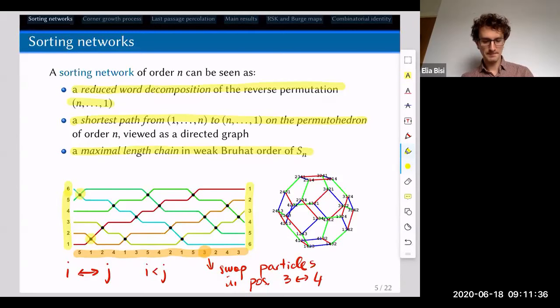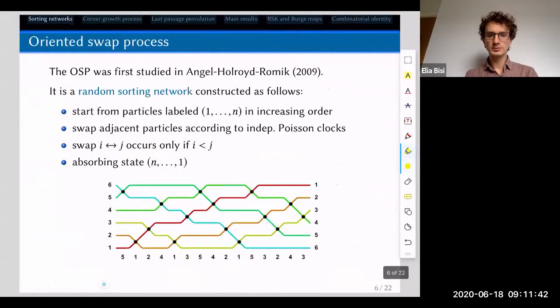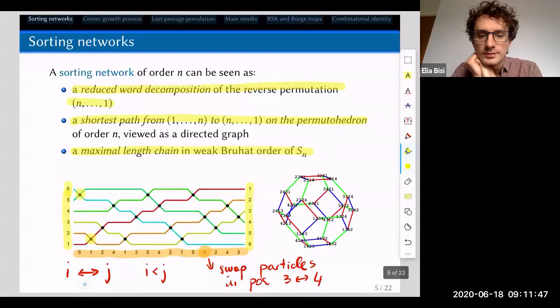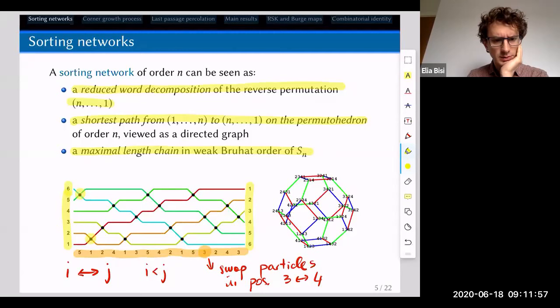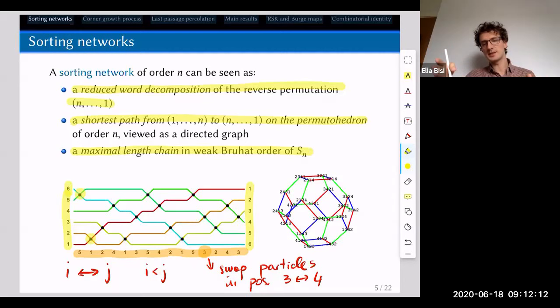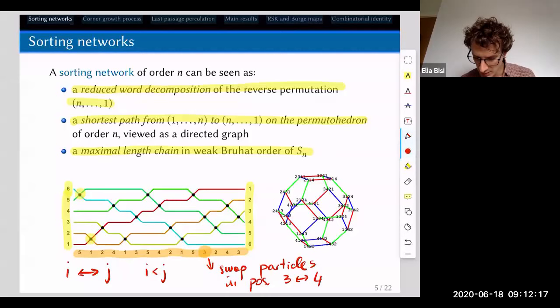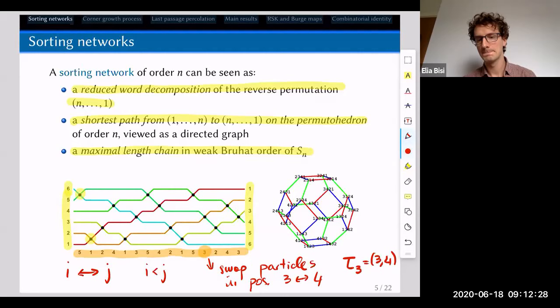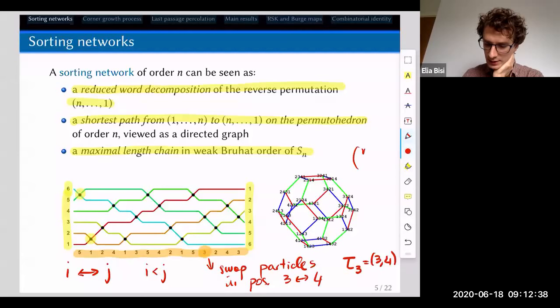So the word at the bottom only records the smallest particle — really the position — being swapped. When you swap positions 3 and 4, you record 3. The number of swaps is fixed — it's n choose 2. A shortest path means you don't go back: you cannot swap positions 1 and 2, then swap them again, because that's not permitted. On the permutohedron viewed as a directed graph, you can only go in the direction of increasing number of inversions.